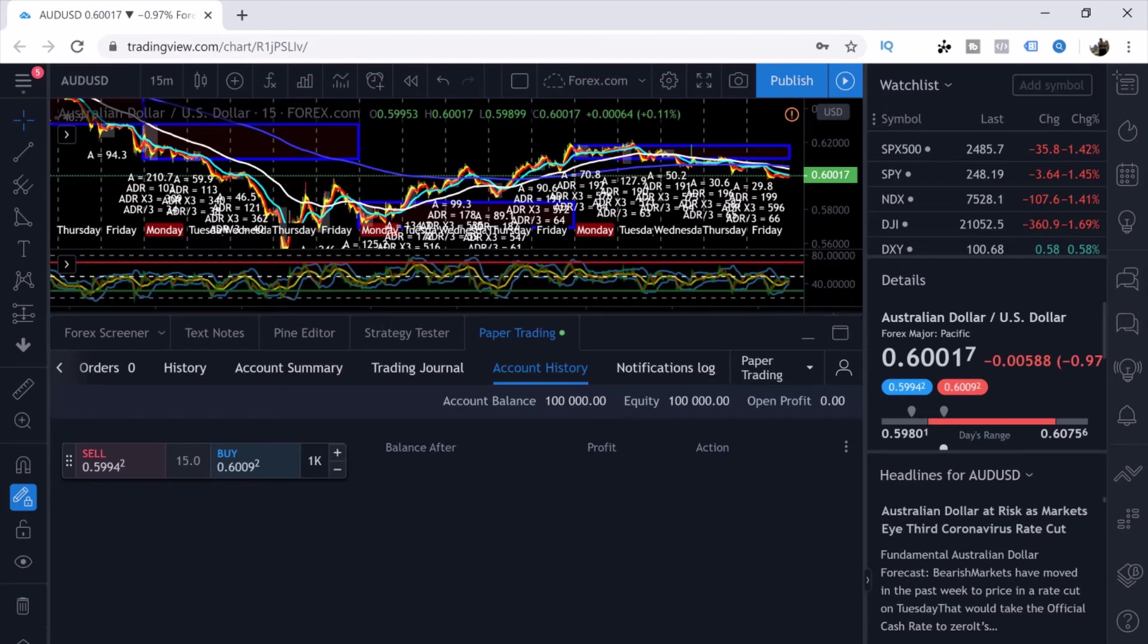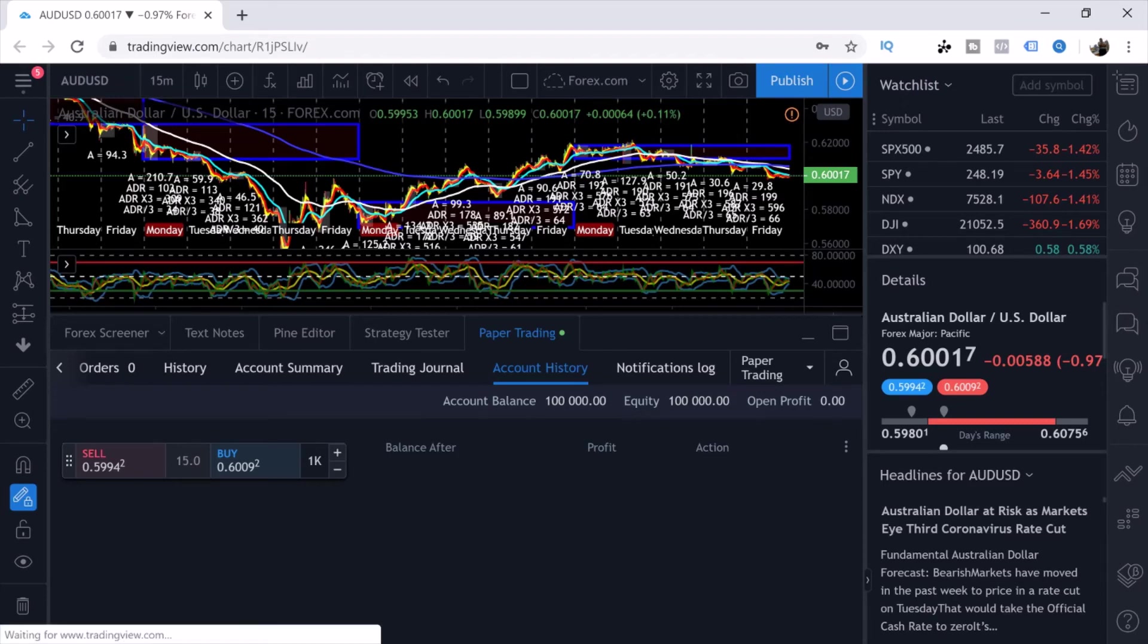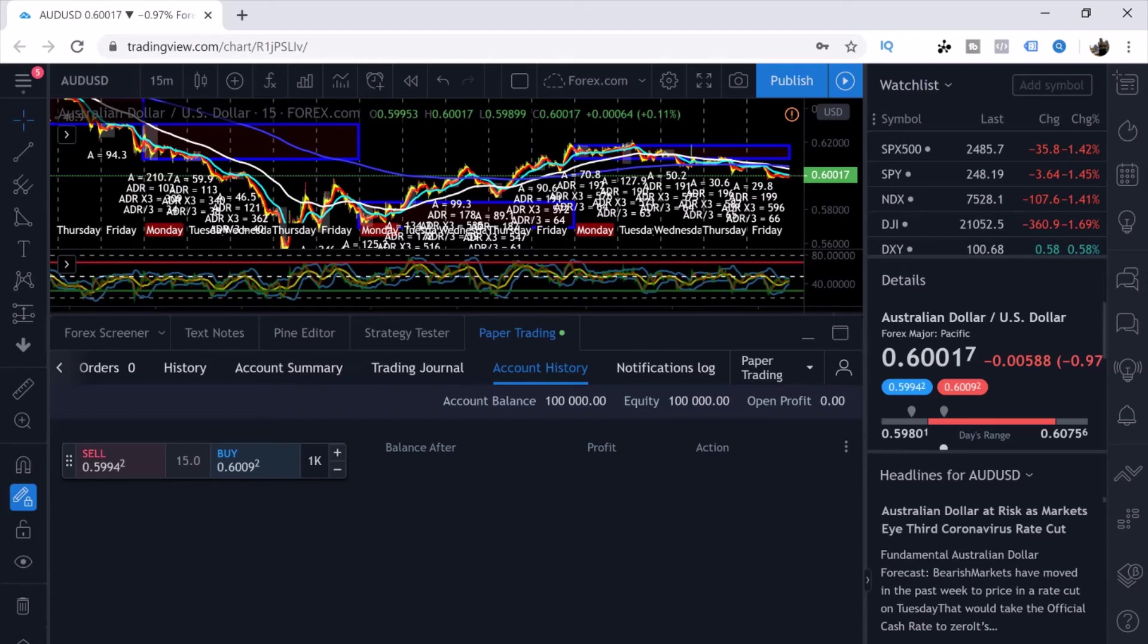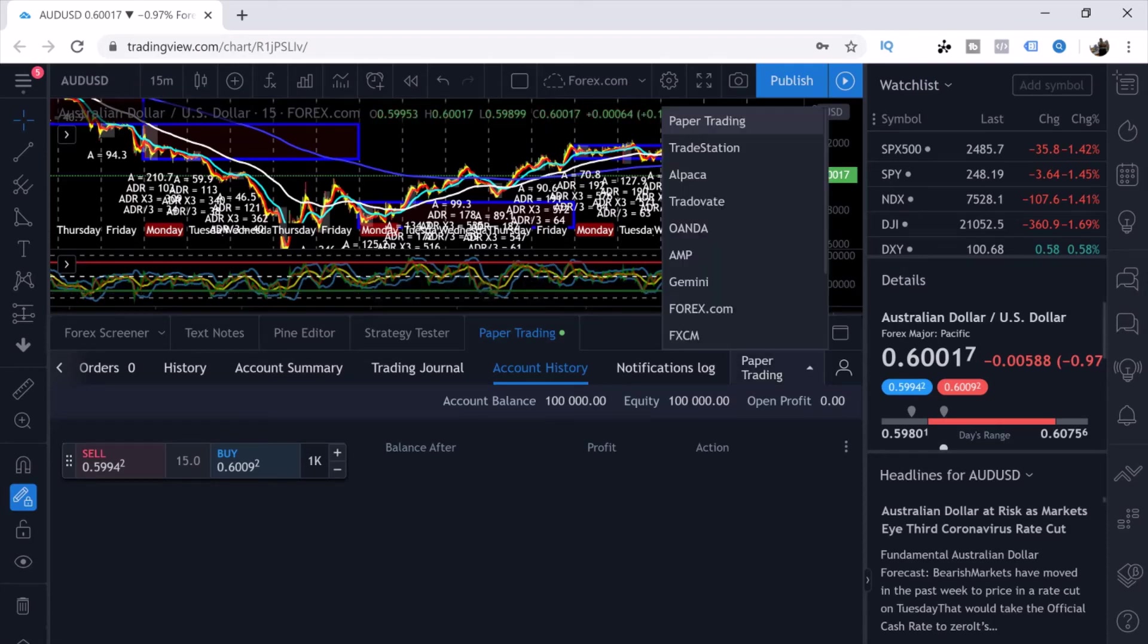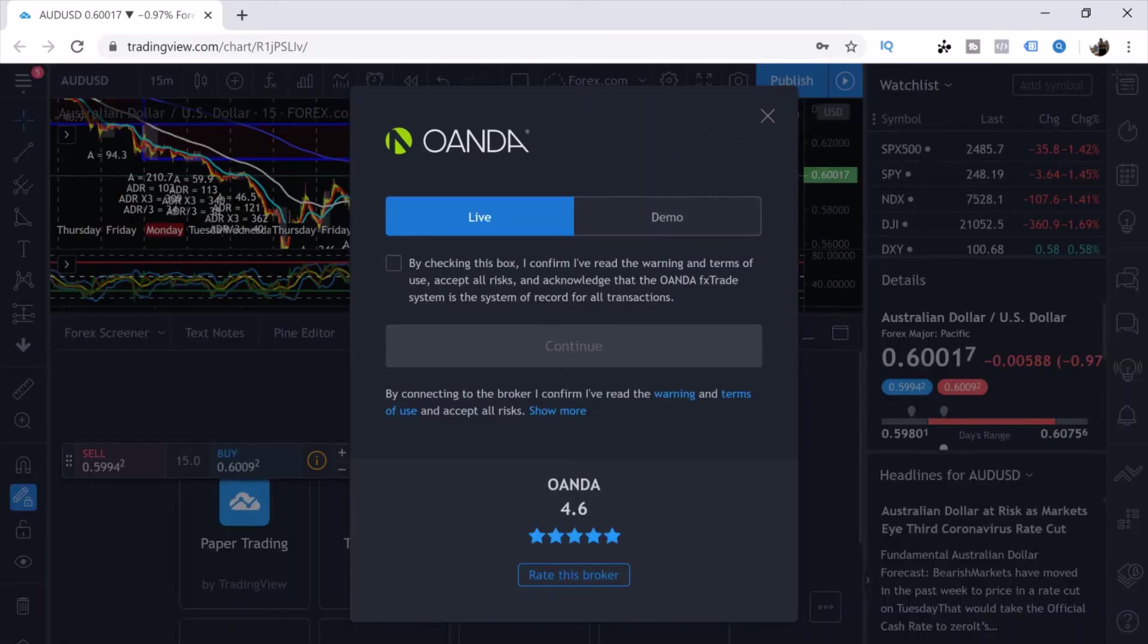What you would do is you would simply go to that broker's account online. For instance, if you wanted Oanda, you would go to Oanda.com. Once you go into Oanda's platform, it'll say hey sign up on TradingView. You can sign up on TradingView. Then you will come back over to TradingView and you would, for instance let's say Oanda, you would click there. You would say Live Account. By clicking this you confirm I read the warnings. You click it.